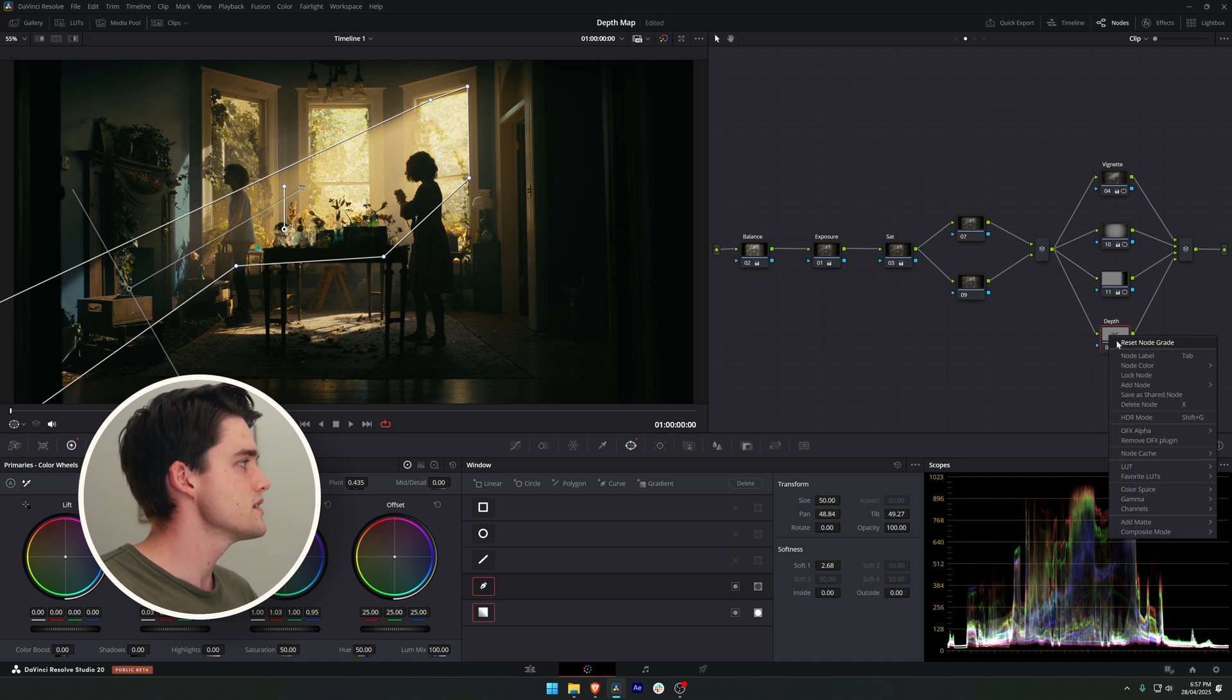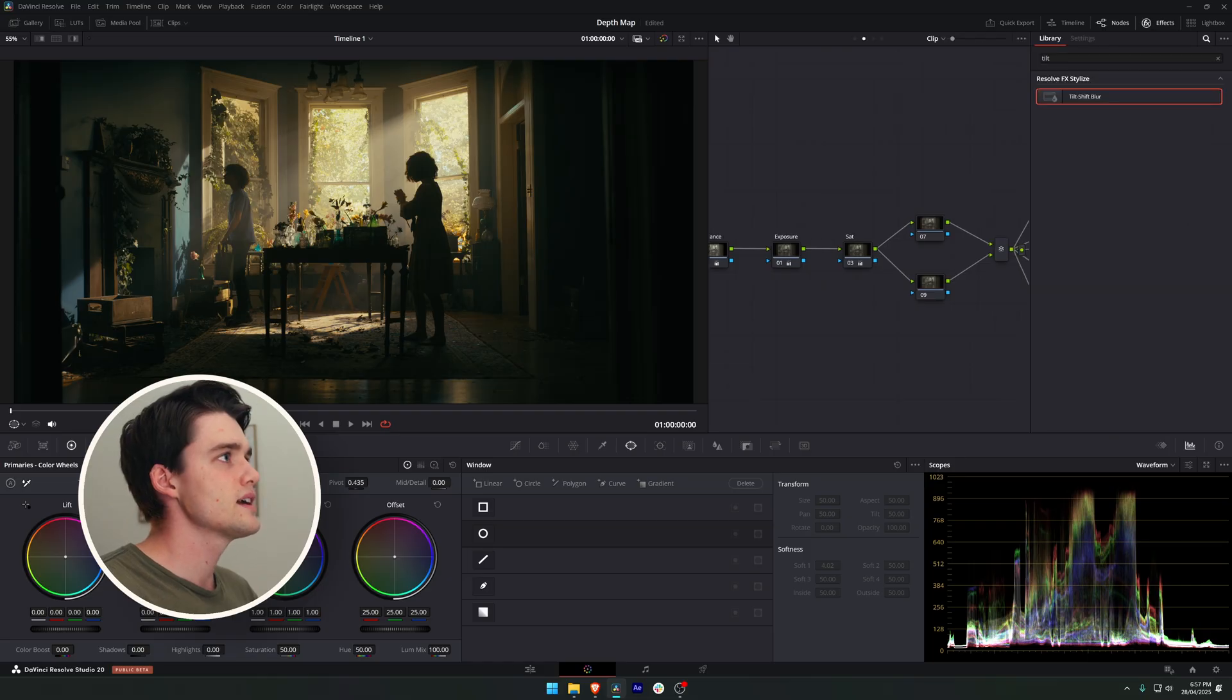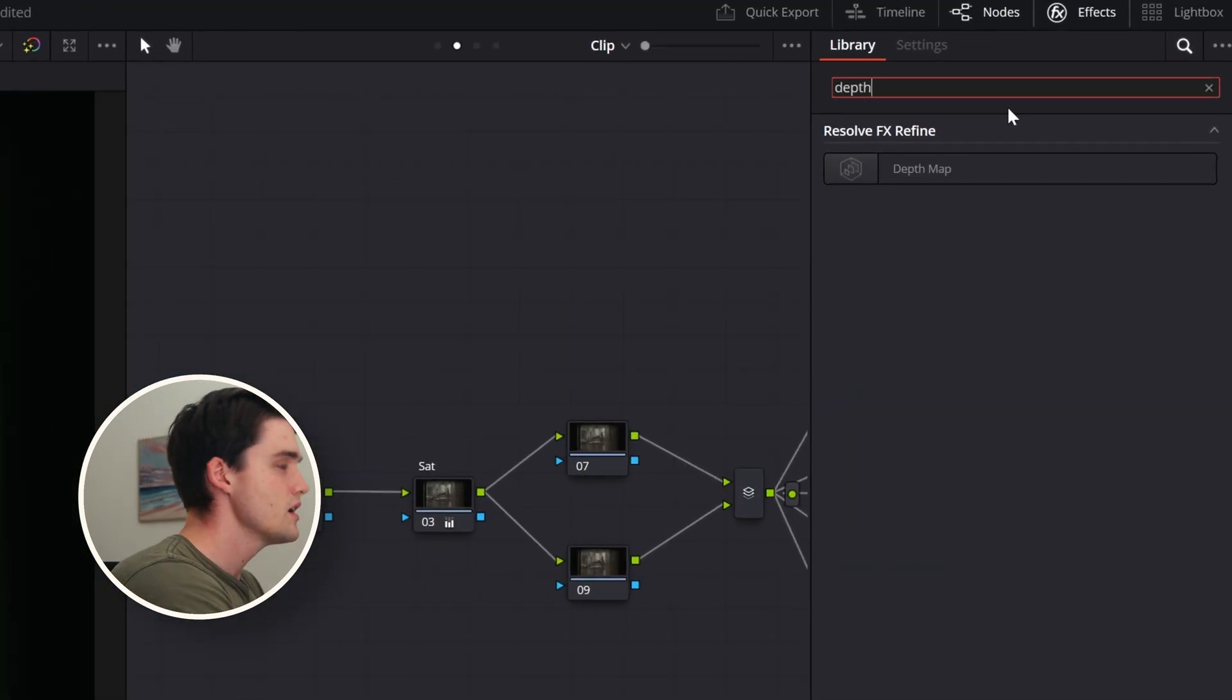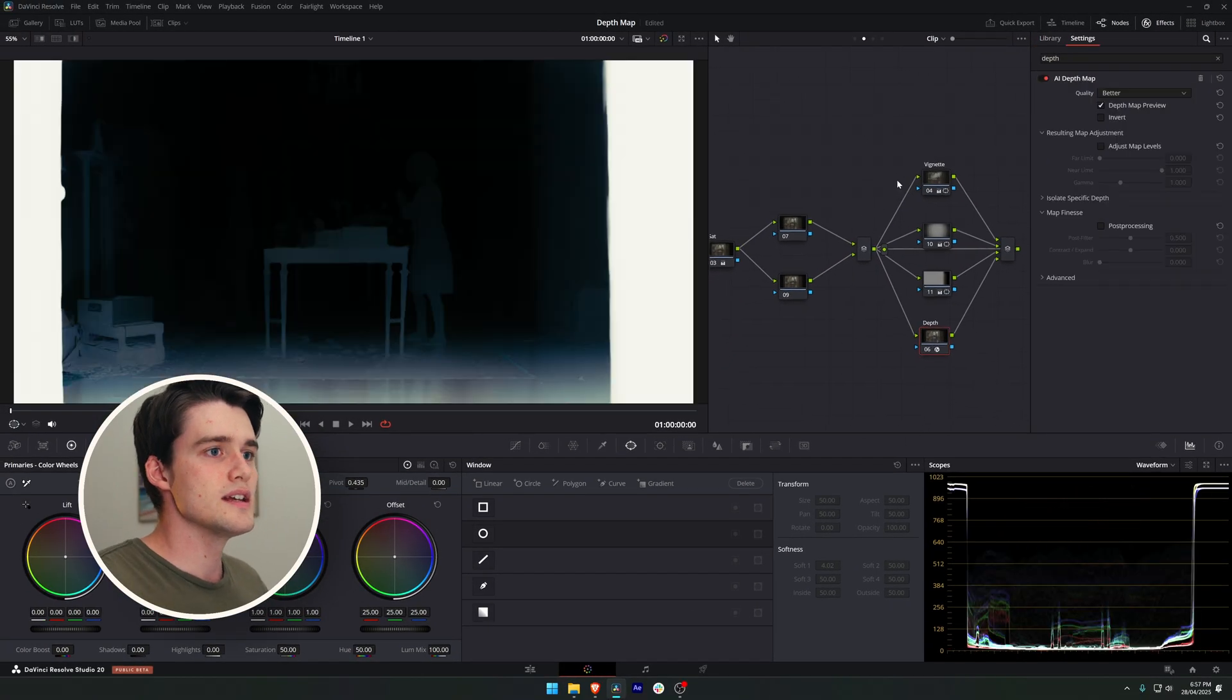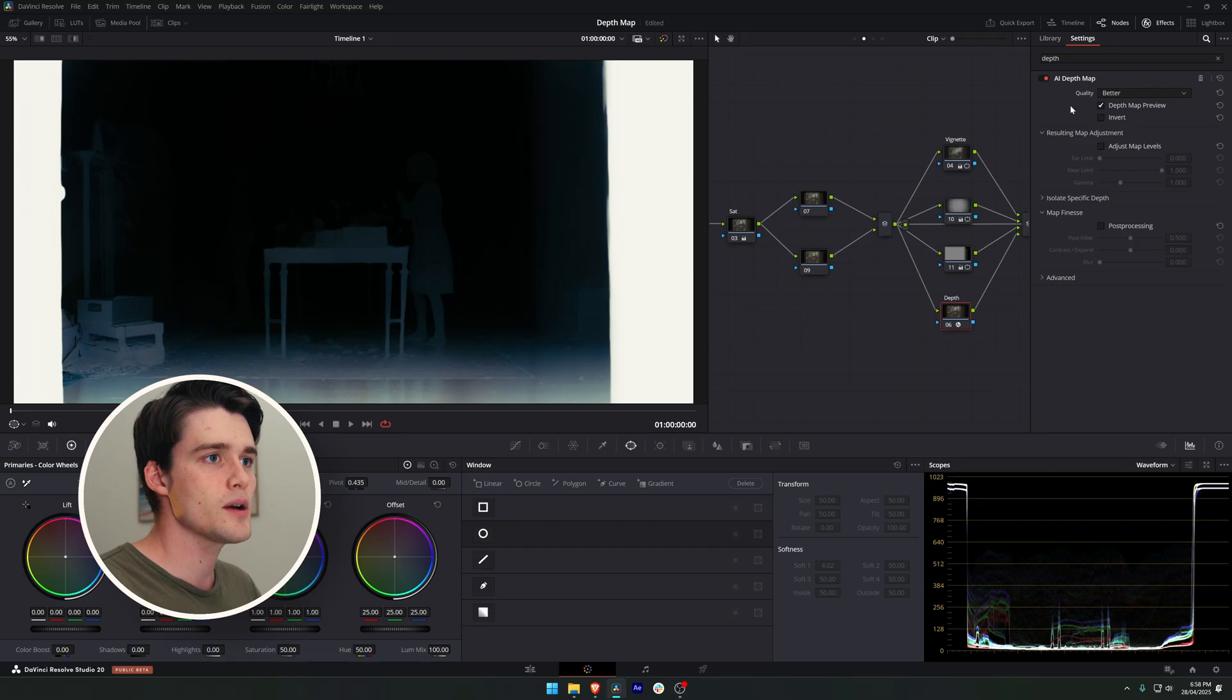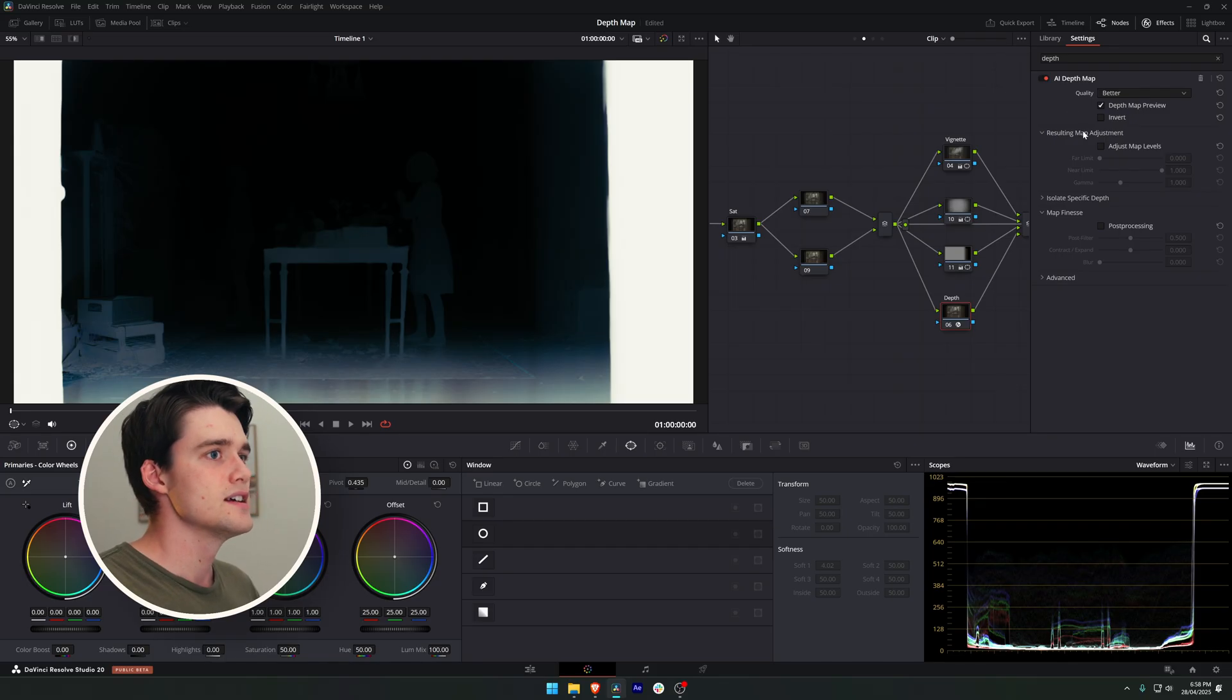I'm just going to reset this node. We're going to start by dragging the depth map effect onto our node and you can see already it's analyzed our scene and provided us a black and white preview of how it perceives the depth in our scene.